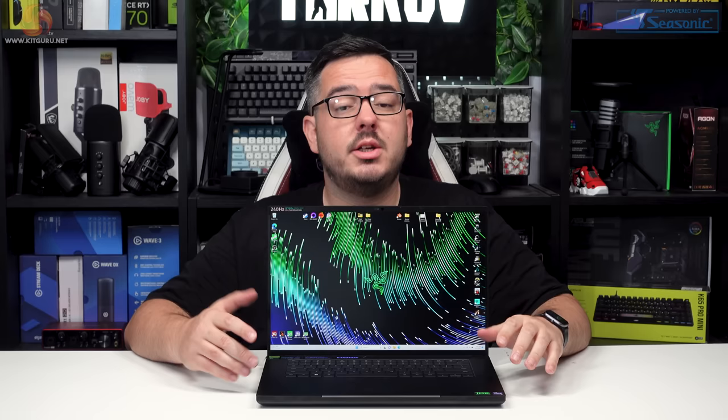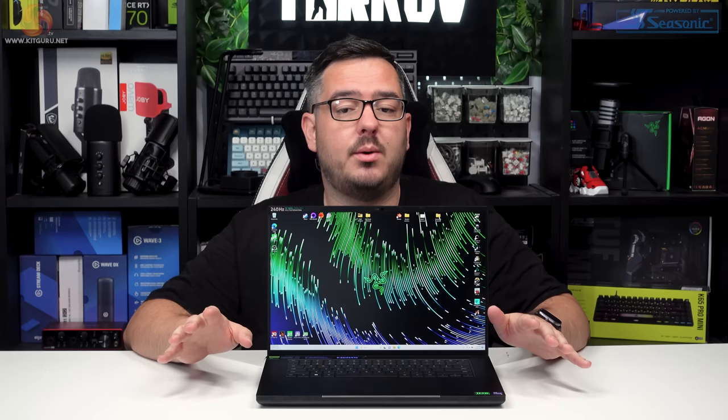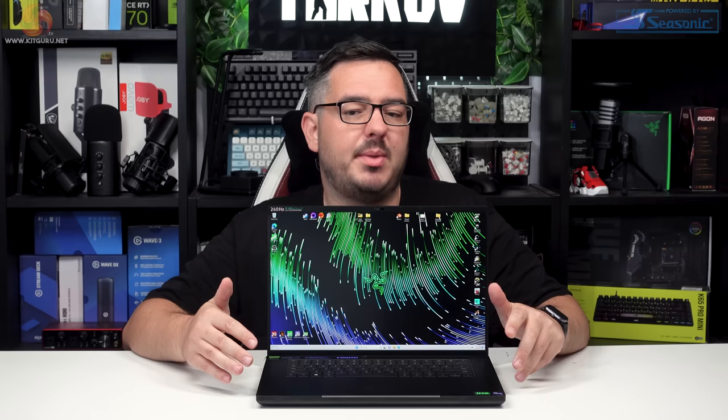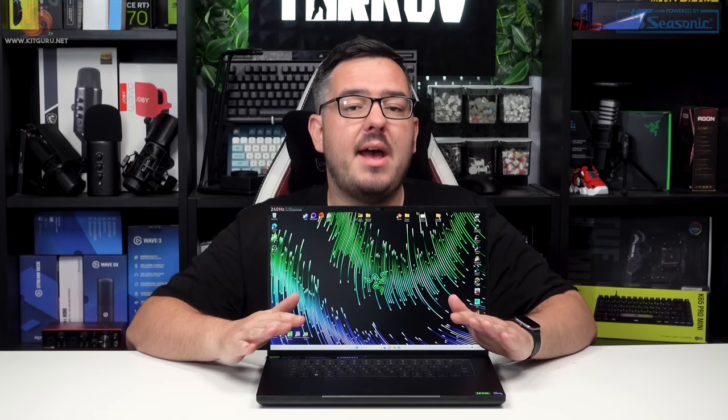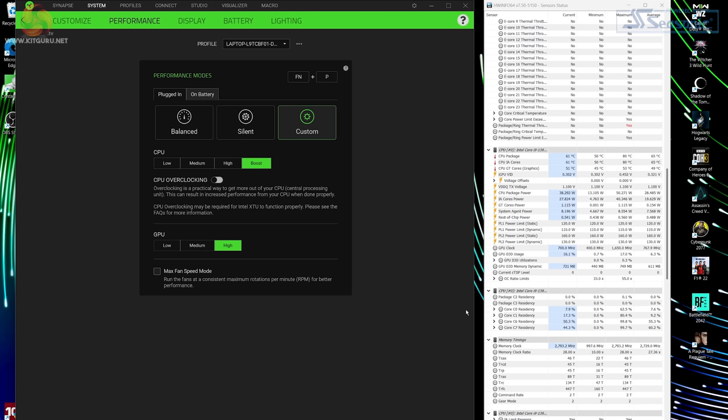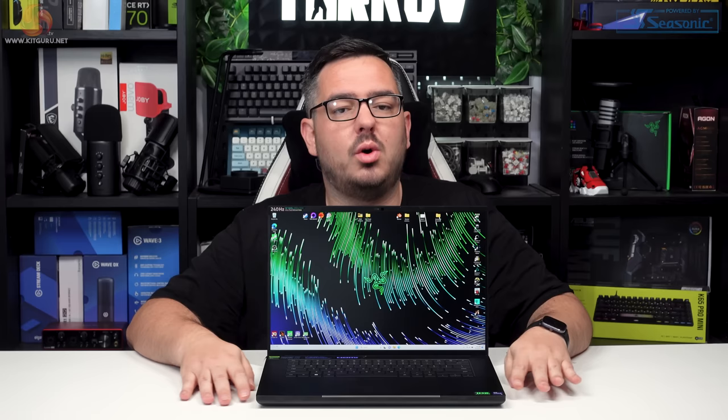So with that in mind let's move into the benchmarks. The system I used to compare against the Blade 16 was the Recoil 17 RLC laptop from PC Specialist being cooled with air rather than liquid. The specs are very similar with the only real major difference being the CPU and the memory speed. The Recoil 17 contains the Intel Core i9-13900HX and the memory speed was 4800 mega transfers. I tested the Razer Blade 16 through every benchmark in both its balanced and custom profile. In the custom profile I had the CPU set to boost and the GPU set to maximum, and in balanced there is no option for that. Fan speed was auto throughout all tests.